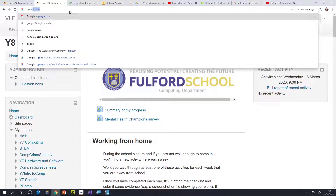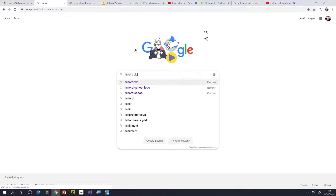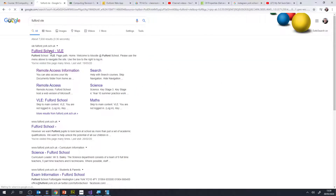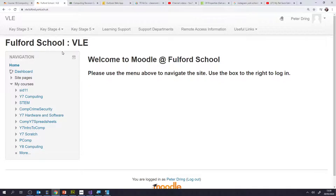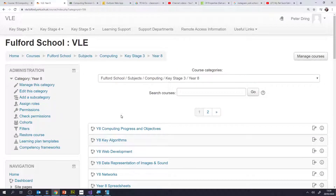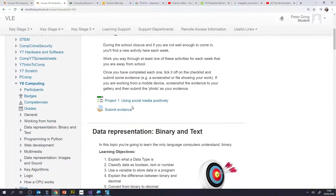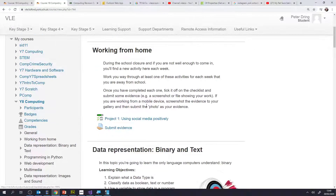You can follow that link, or remember you can always access your VLE just by searching for Fulford VLE, and then you're going to need your normal username and password to sign in. Each week you'll get a new project. At the moment only this first one is visible, so I want to show you what you need to do to get started.